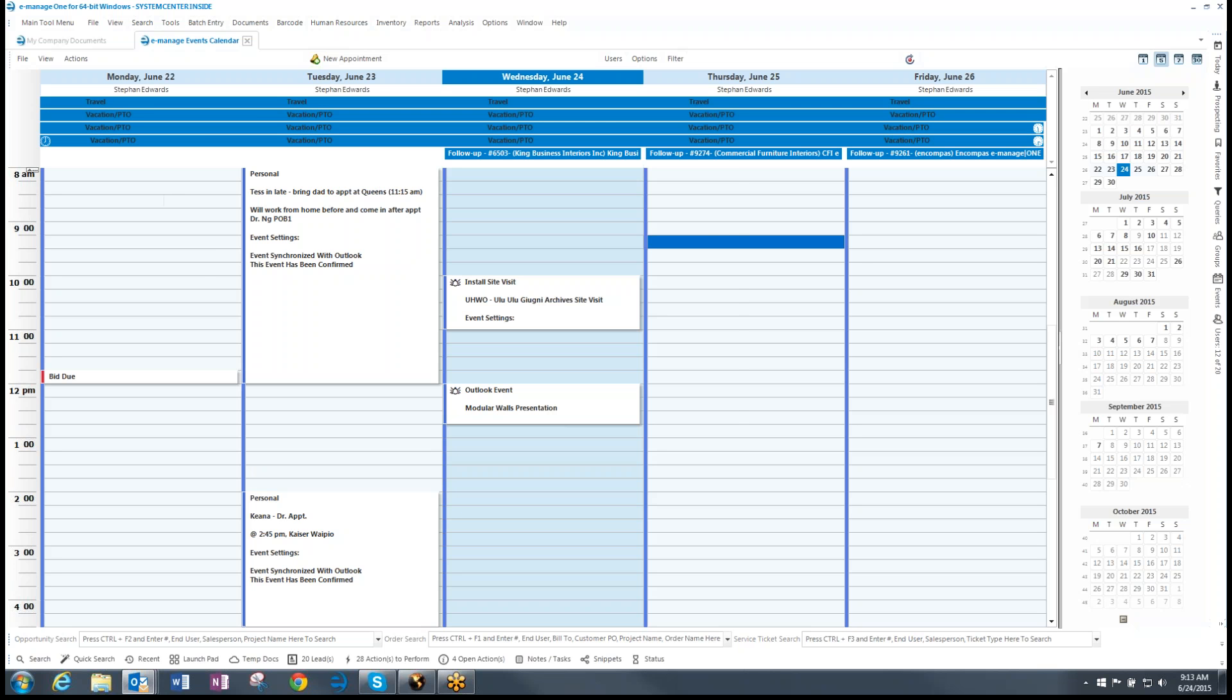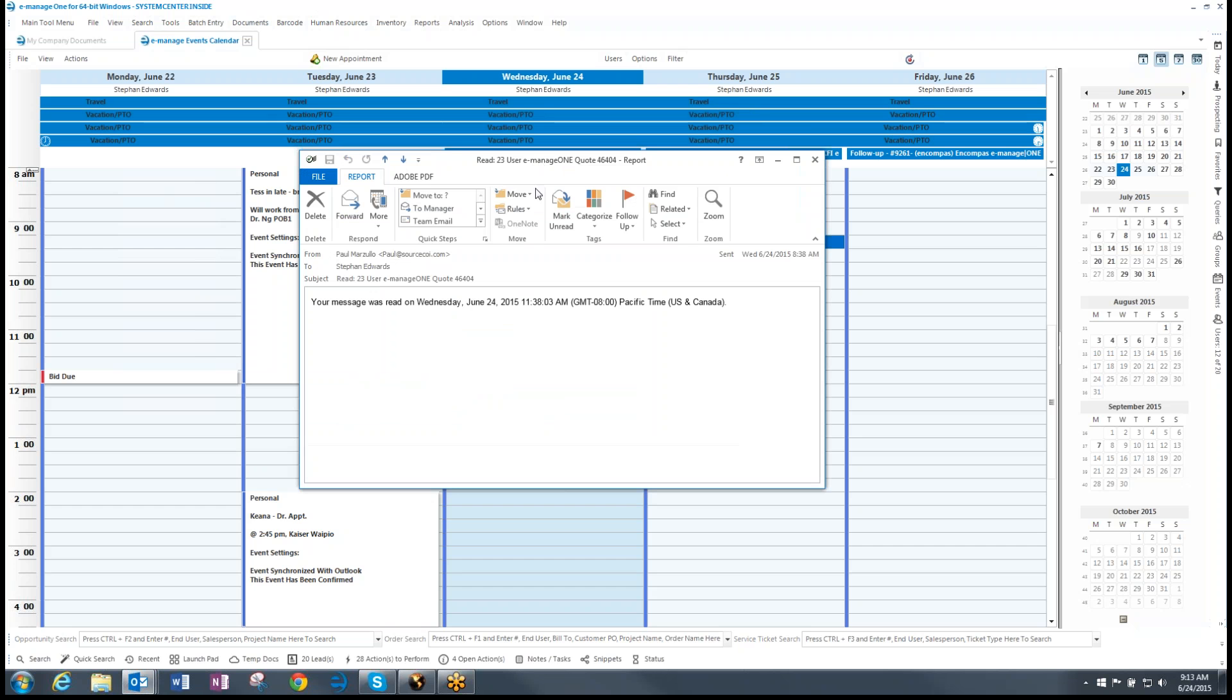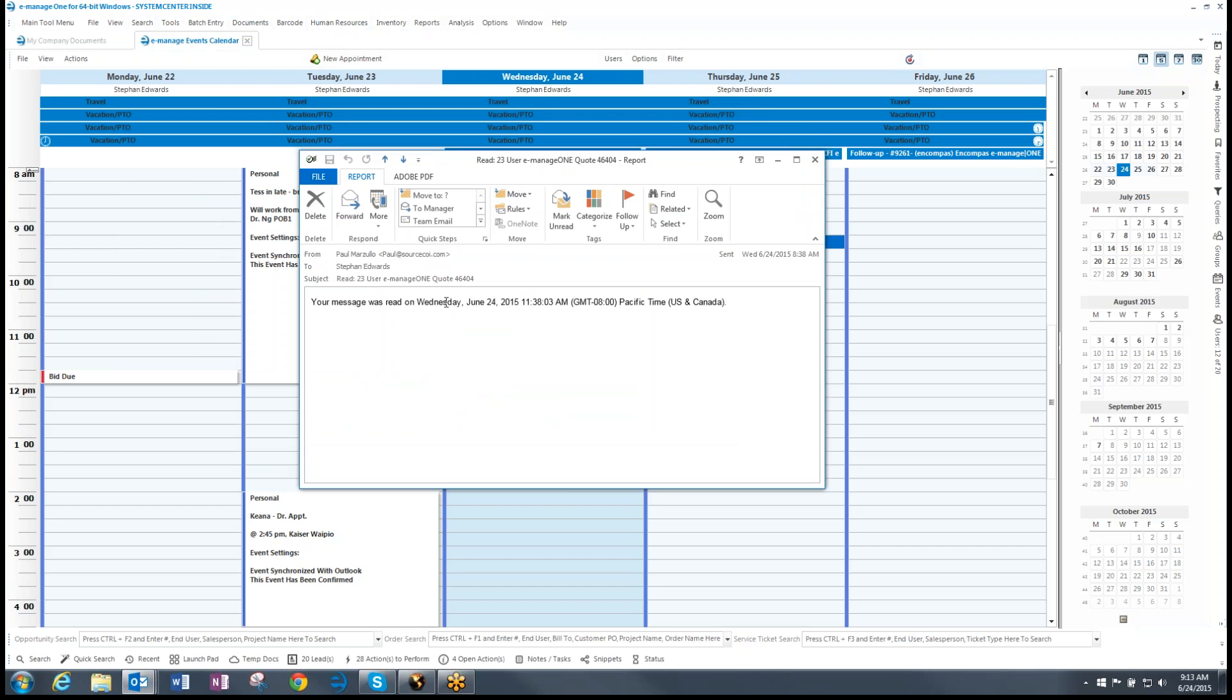So I've actually got an email here. What this is, is I actually sent a quote to a customer, an email quote from E-Manage, and I checked the box for a read receipt. And so I got that read receipt here. You notice that it was read and I got it from Paul. And here's the date and time and everything. So I want to save this to the project so I have this history.